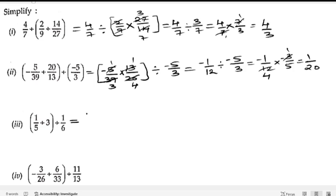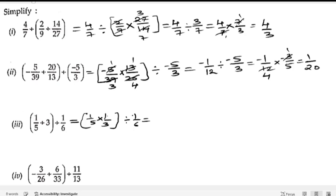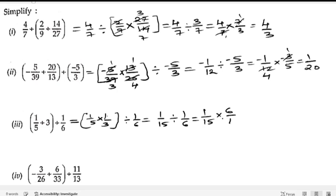Now the third bit. At the start we have a bracket, so we solve it first: 1 by 5 divided by 3. Changing to multiplication we take the reciprocal of 3, giving 1 by 3, then divided by 1 by 6. Multiplying: 1 ones are 1, 5 threes are 15. Then taking reciprocal of 1 by 6 gives 1 by 15 into 6 by 1. Cancelling — 3 twos are 6, 3 fives are 15 — we get 2 by 5.